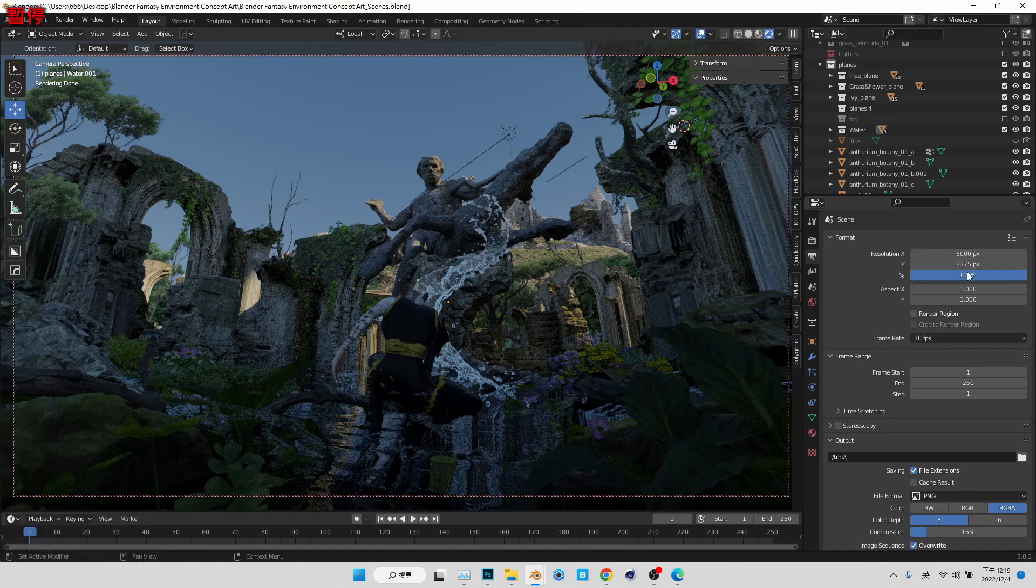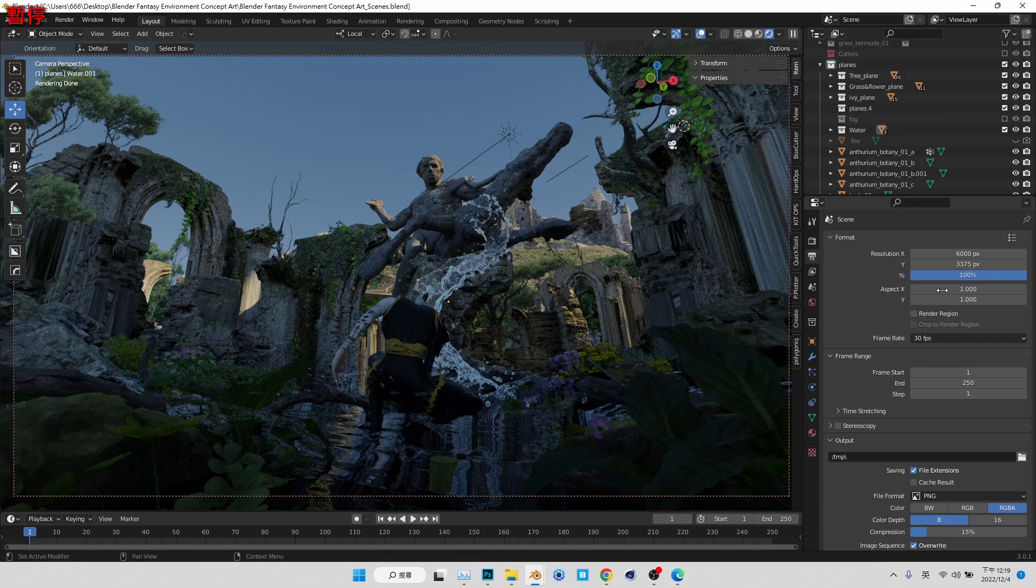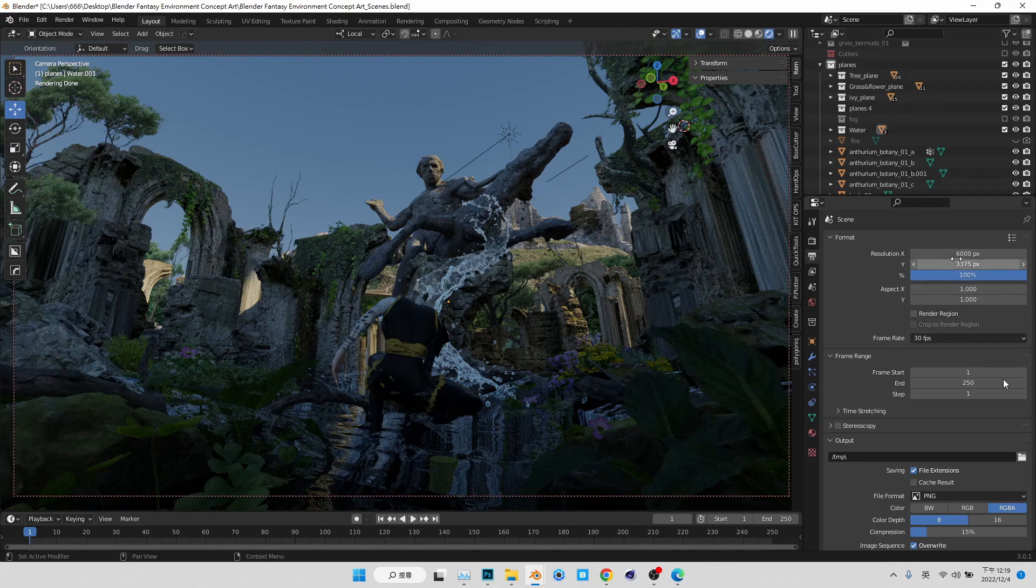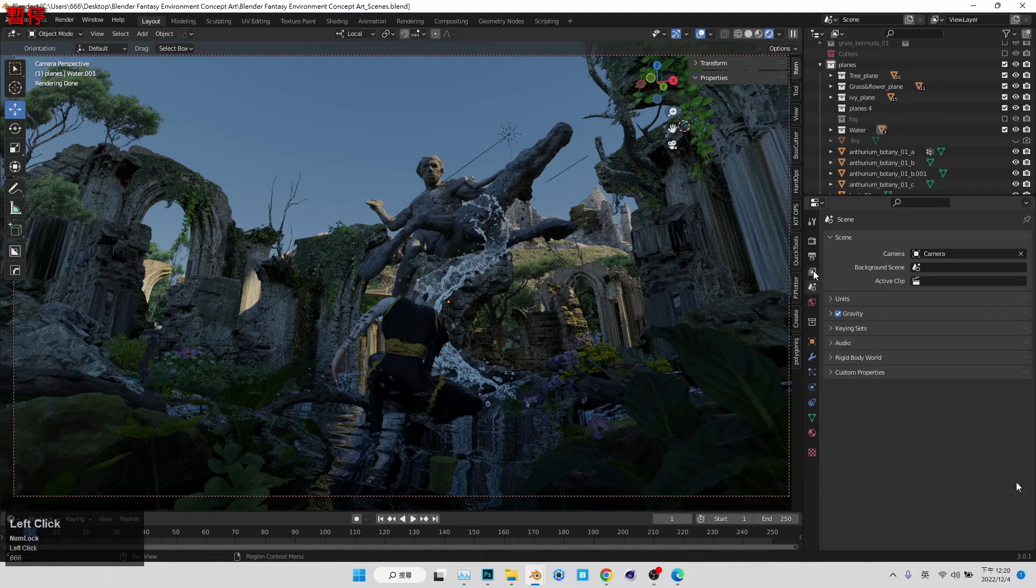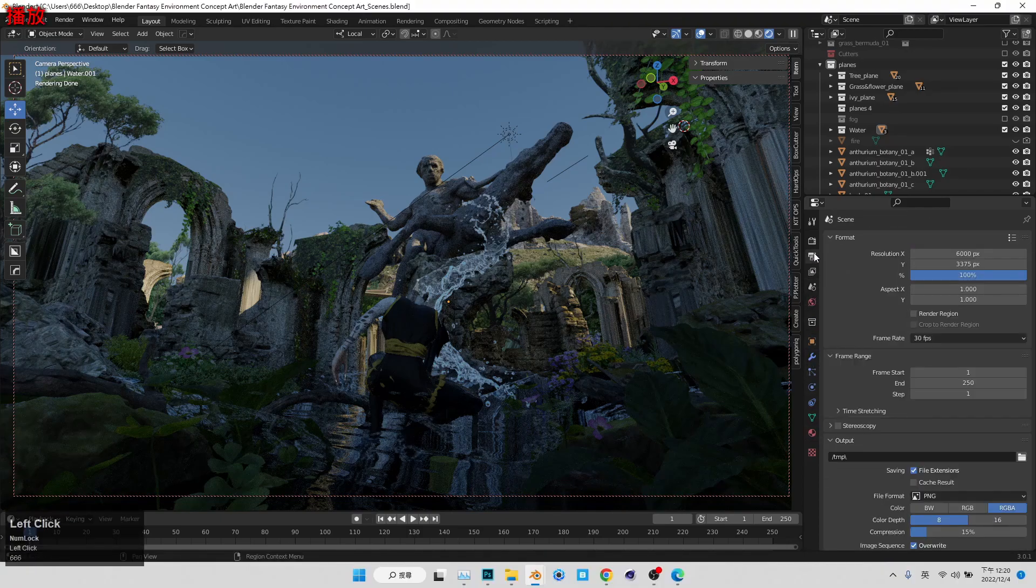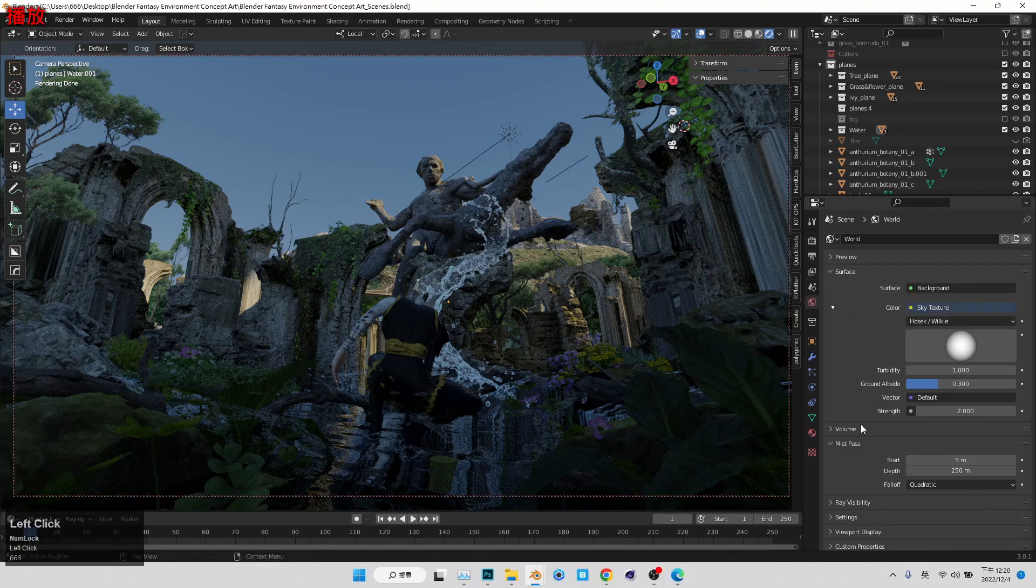And my resolution is a bit higher than, of course, it's not 4K, it's not 6K, it's somewhere between 4K and 6K. Yeah, I think that's pretty much my render setting.